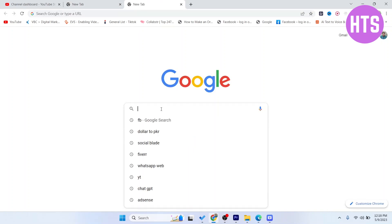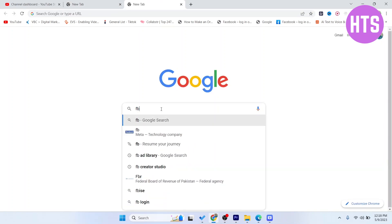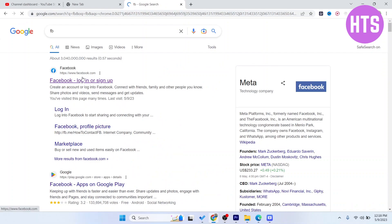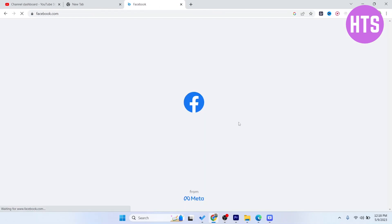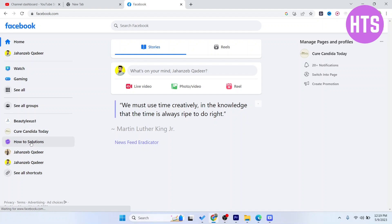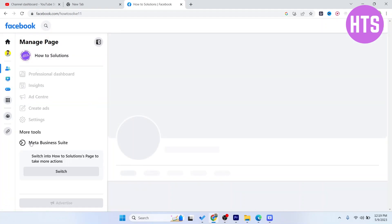The first step you simply need to do is to open Facebook. Once you open Facebook, you simply need to select your page.